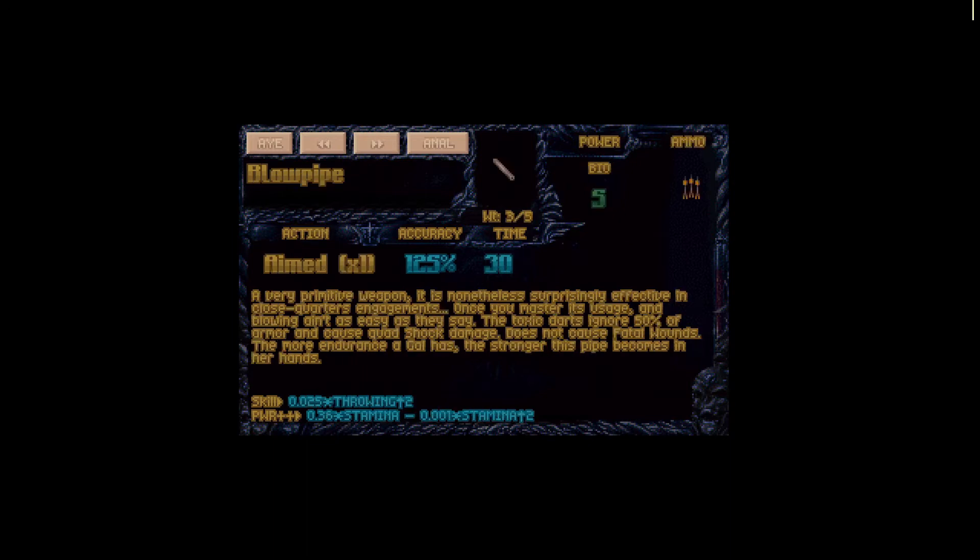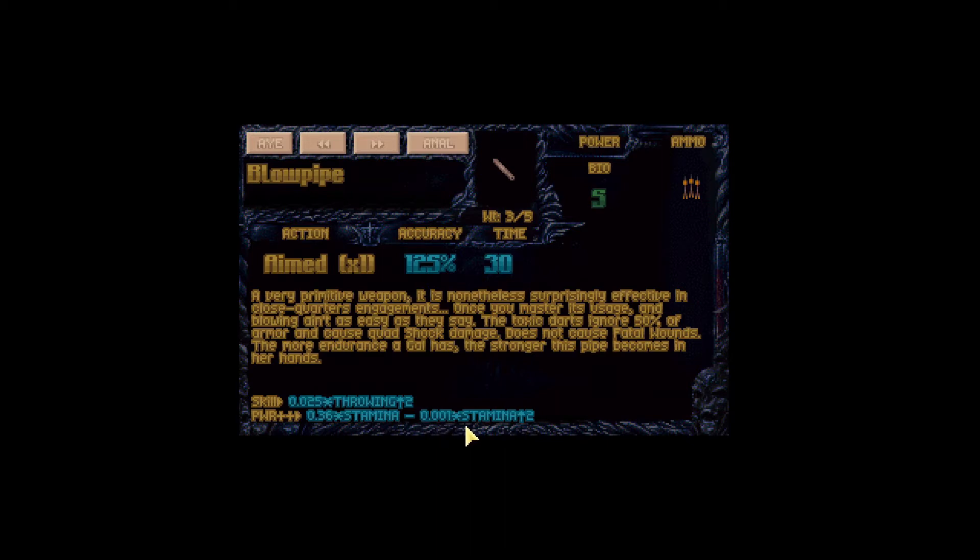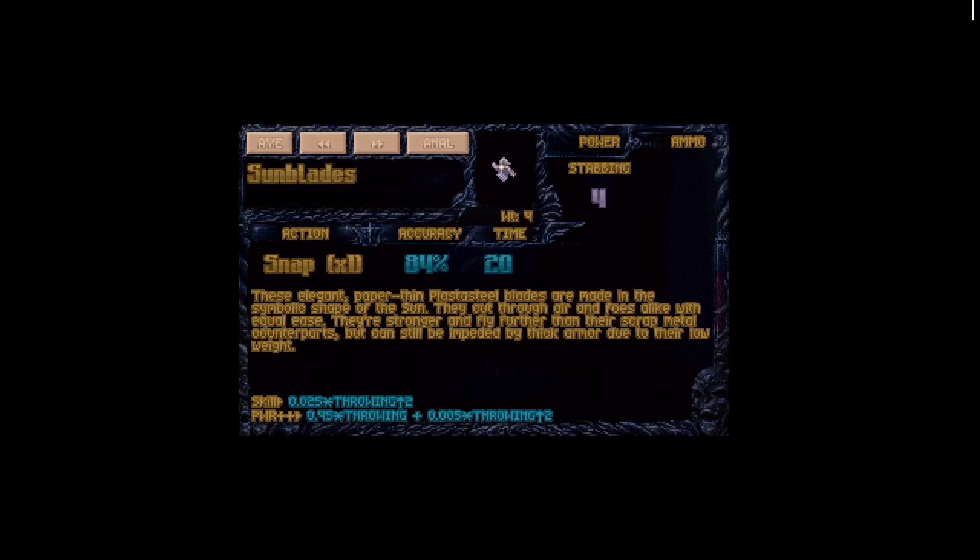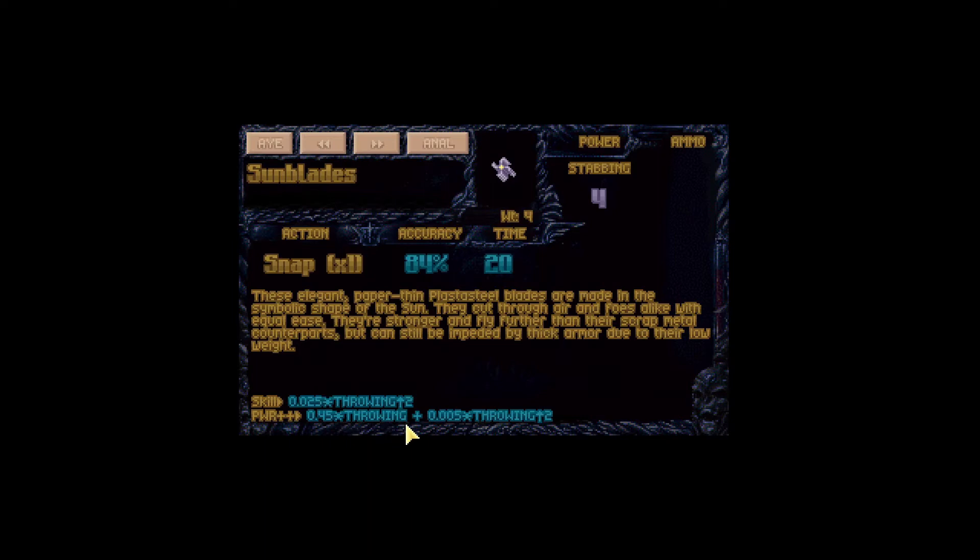Now here we have an interesting case. If you look at the power bonus, it says 0.36 times stamina minus 0.001 times square stamina. So we're getting our bonus here, we're subtracting it here.